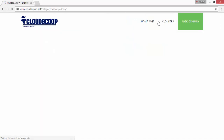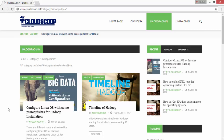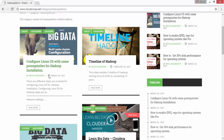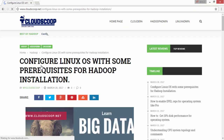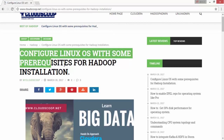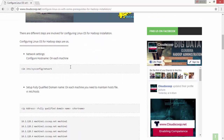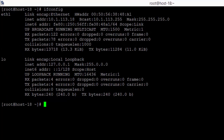Welcome to CloudScope blog. Here we will see how to install Mapper Hadoop onto the Linux operating system. First, we will be configuring the Linux operating system with some prerequisites for Hadoop installation. On the website www.cloudscope.net you will find information on how to set up a Linux operating system for configuring Hadoop on it. Once you follow these steps, you can install any type of Hadoop on your Linux operating system.